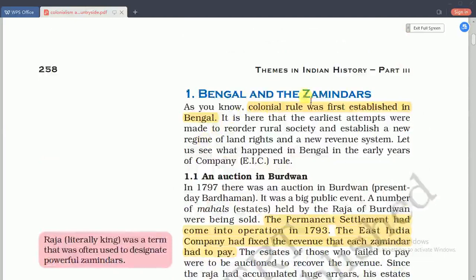The first topic is Bengal and the zamindars. The East India Company was established on the riverbank of Hooghly in Bengal, which was their headquarters. Colonial rule was first established in Bengal. It is here that the company made records of the rule of societies and established a new regime of land rights and a new revenue system. The East India Company's main reason to come to India was for trading purposes, but they found the rulers were not strong, so they established both politically and financially.